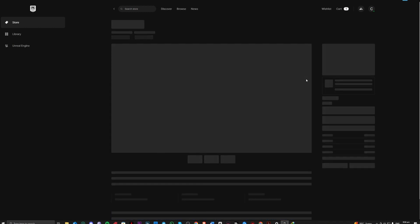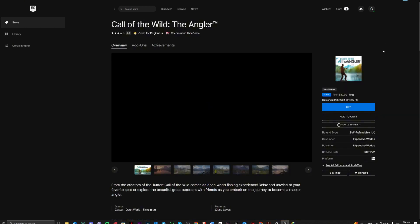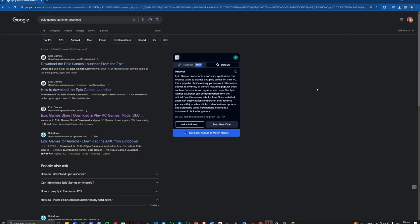And that is it for the intro of Epic Games. If you want to install this, go over to your browser and search for Epic Games Launcher Download.